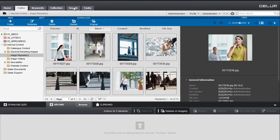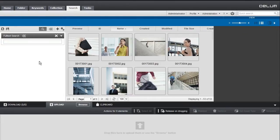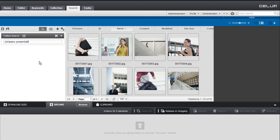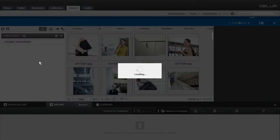Simply switch to the search tab and perform a simple, full-text search. All assets that contain the search term in their metadata are retrieved.